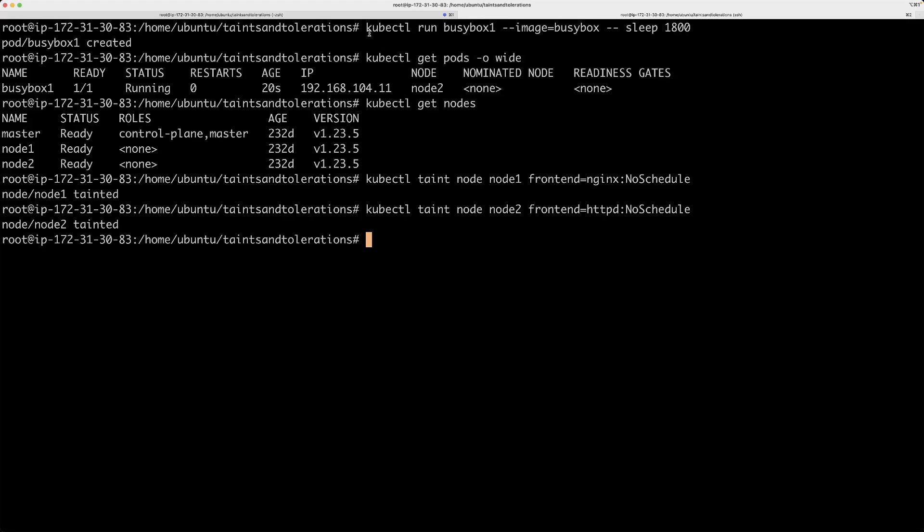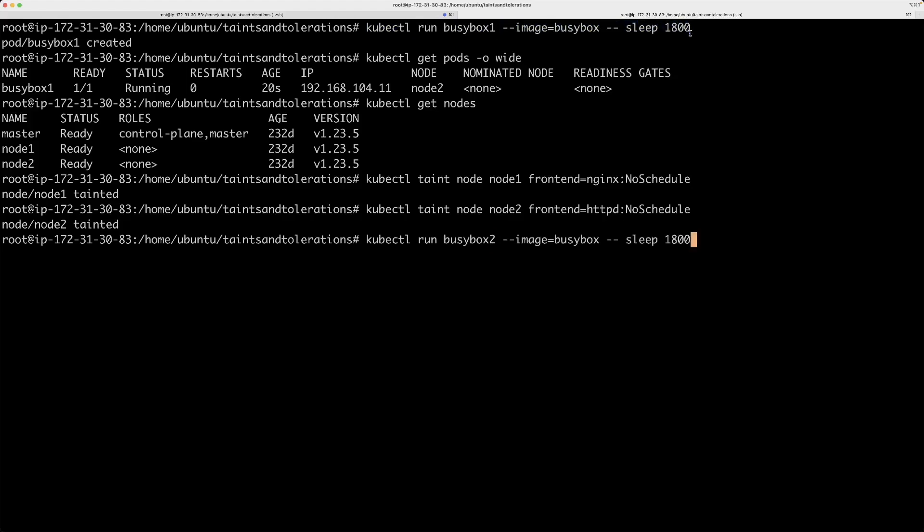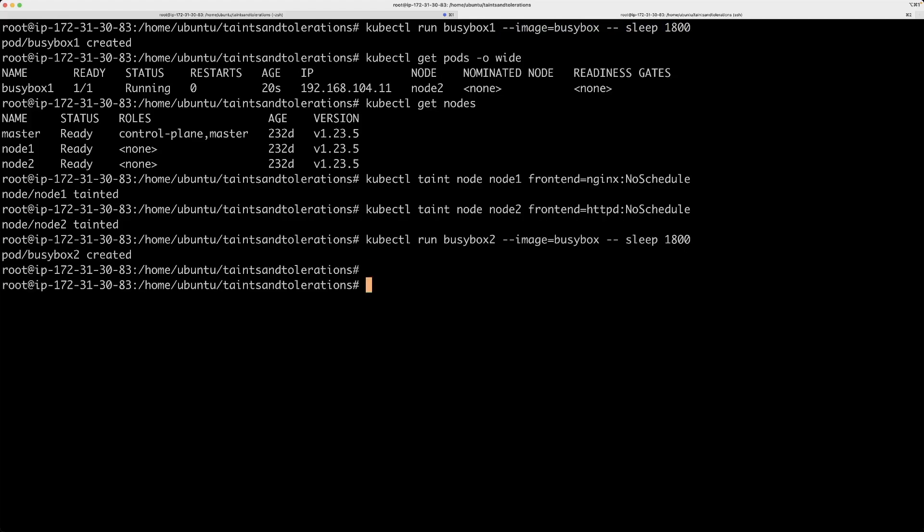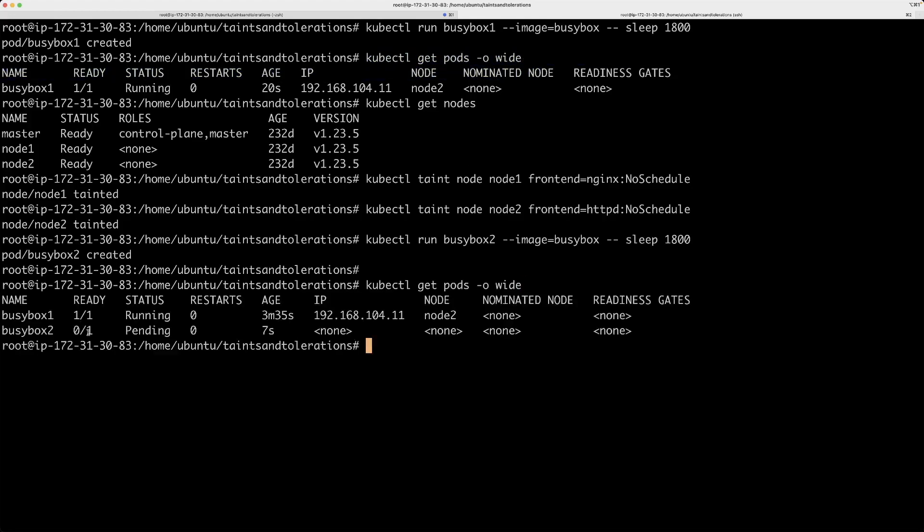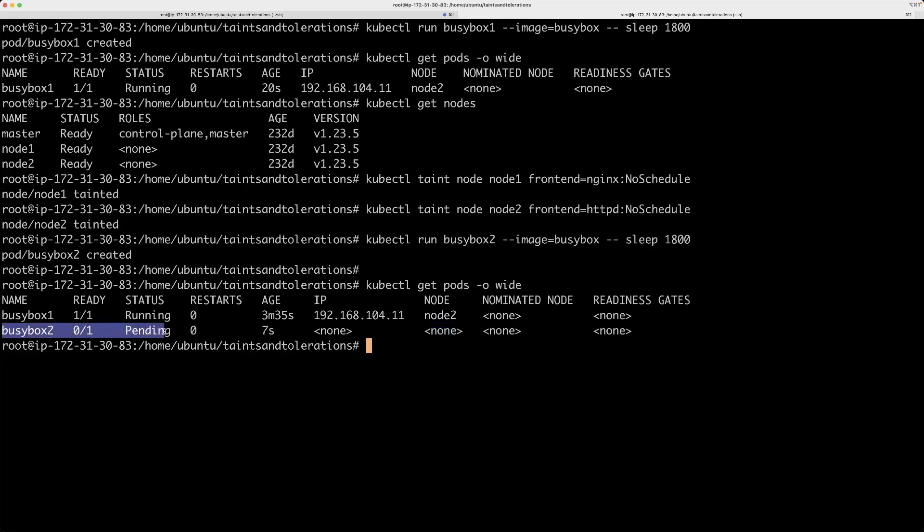Now, if I just randomly create a pod, like let's say busy box 2, again based on busy box image and everything else just being the same and let's look at the pod information. You will see this particular pod, busy box 2 is in pending status and it is not scheduled anywhere. And the reason for that is, we haven't actually specified a toleration configuration for it. If there was another node without any of these taint rules, then this pod might have been placed on that node. But, unfortunately, we don't have a free node per se.